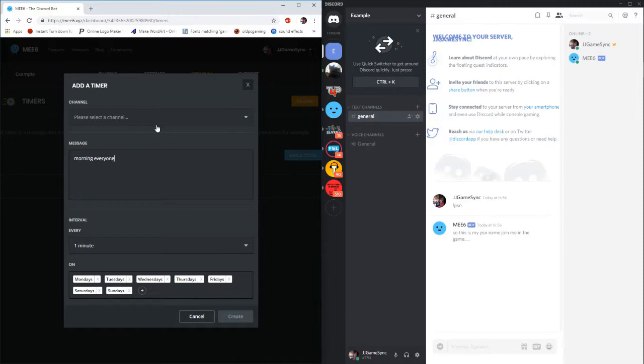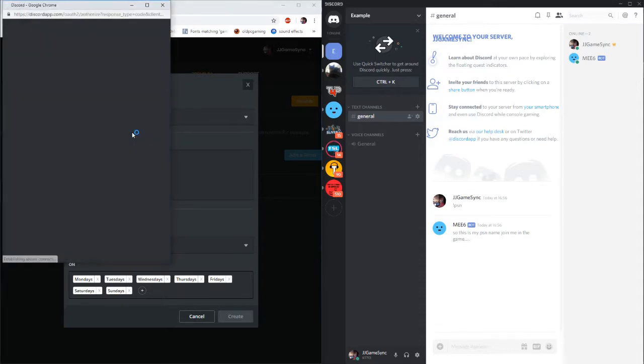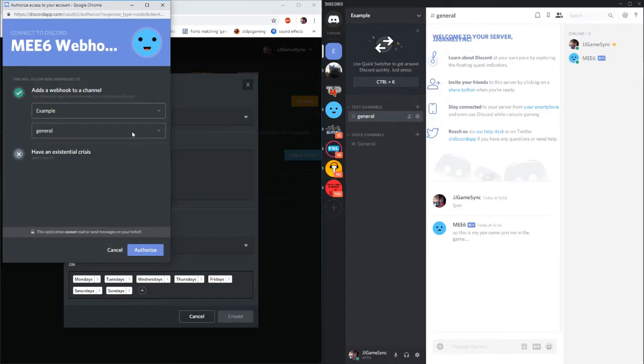A little morning everyone. You can select the channel which you wish for it to go in for. I'm going to go for general. Just so that everybody sees it every morning.